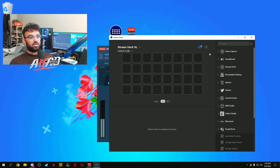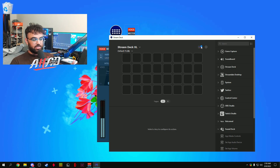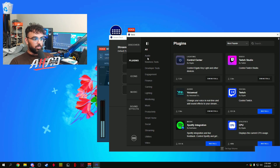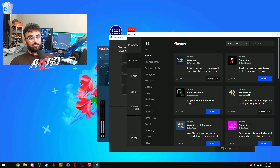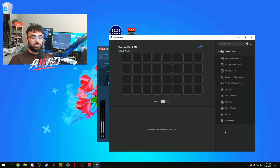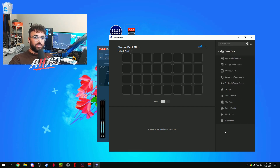Once you have the Stream Deck software open, click on the blue plus sign to open the Elgato Store. Go to Plugins, click Audio — it's going to be right at the top: Sound Deck by Geeky Ego. If it's not there, go ahead and search it. Install that. Once it's installed you'll see it on the right side pane, or you can filter it by the search bar. First we'll go over the sampler, then the soundboard, then I'll show you how to shadow play your audio.